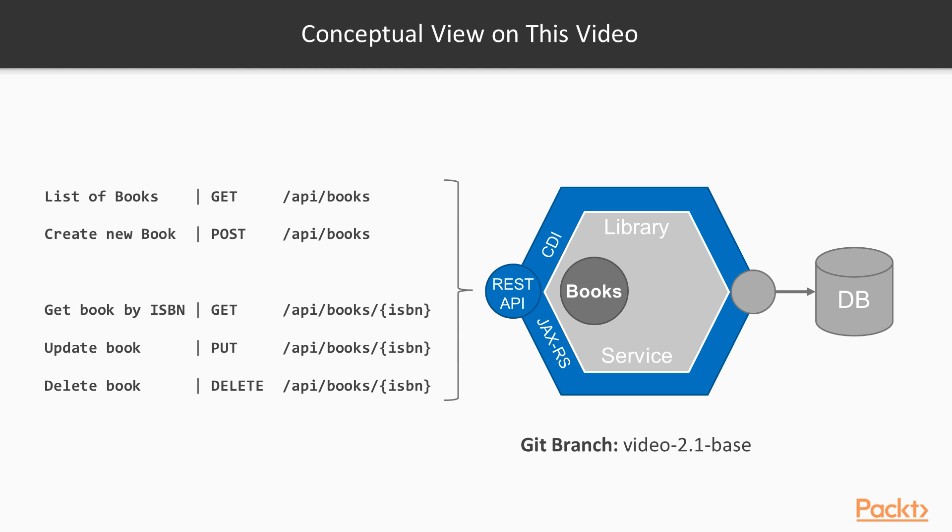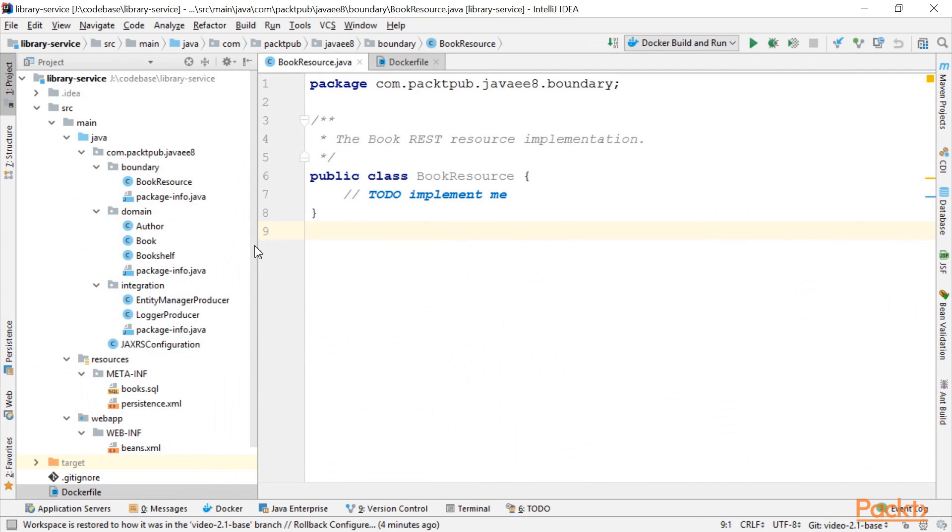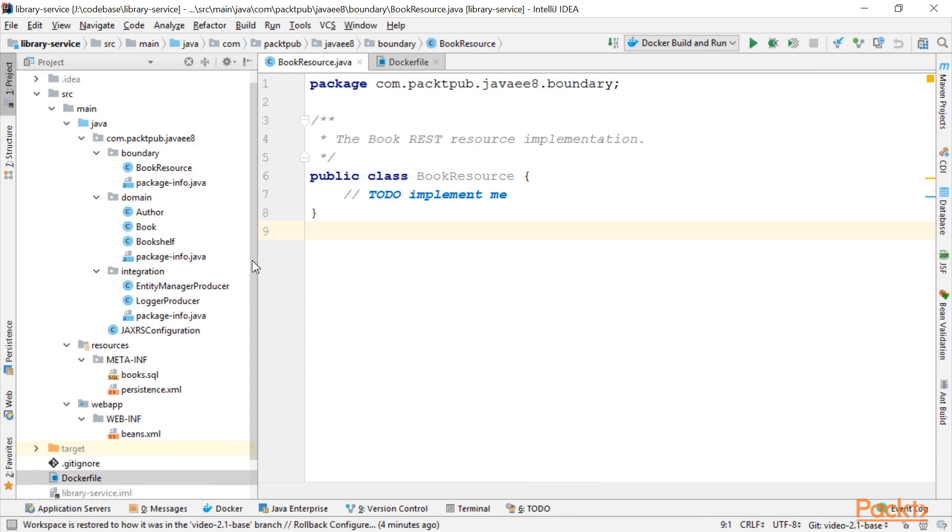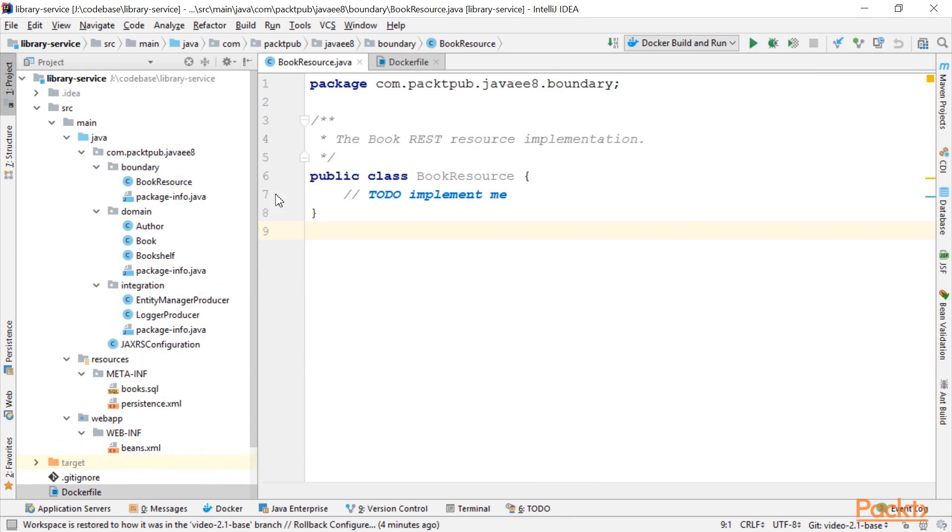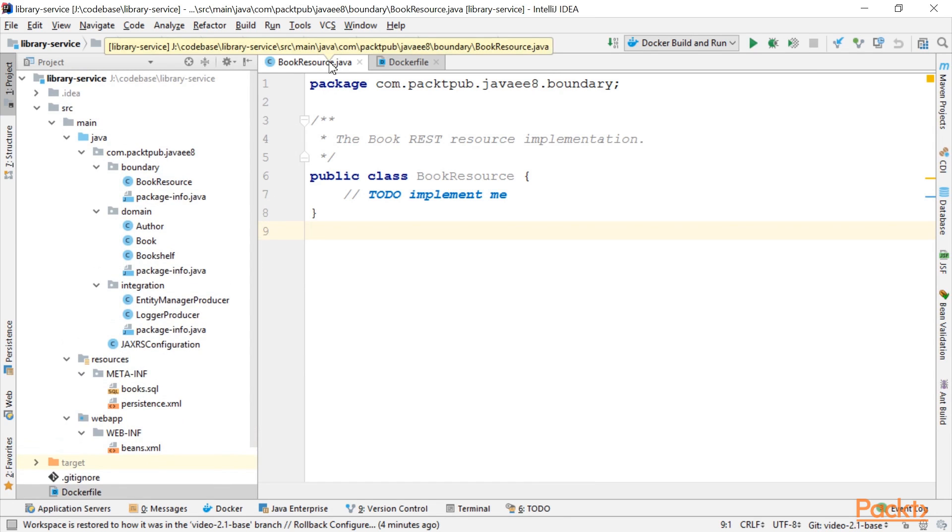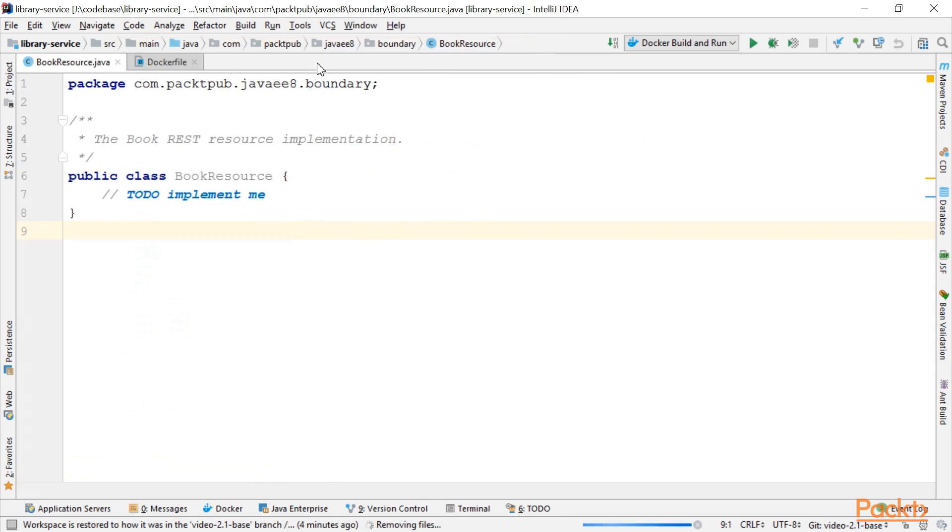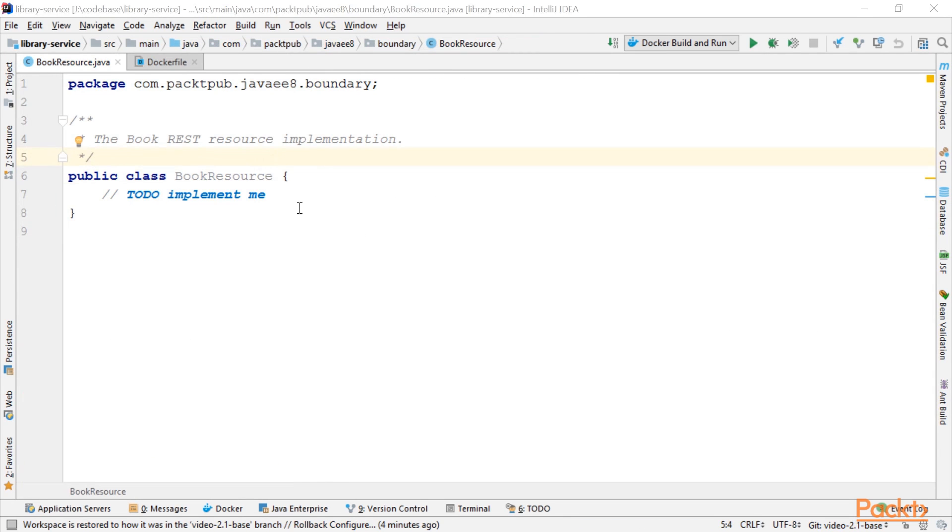So let's get coding. What you see here is the basic project skeleton, and I've already prepared a simple class called BookResource. We use this to implement our CRUD REST API for our books.